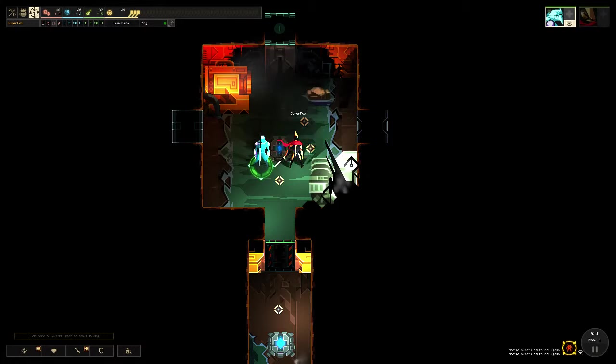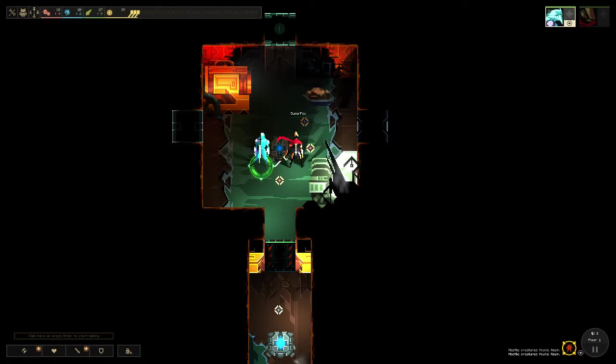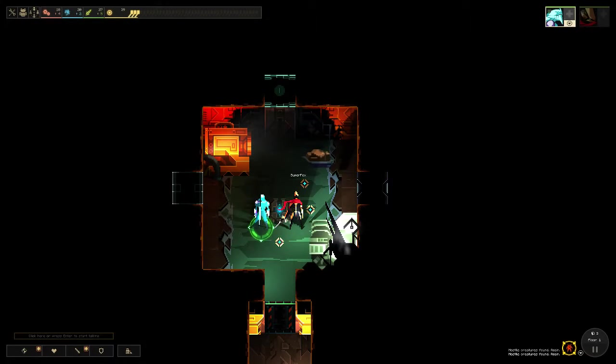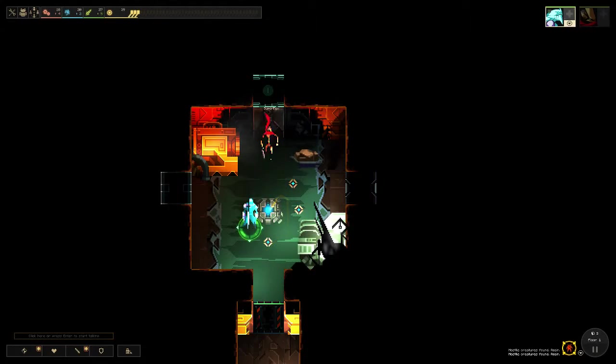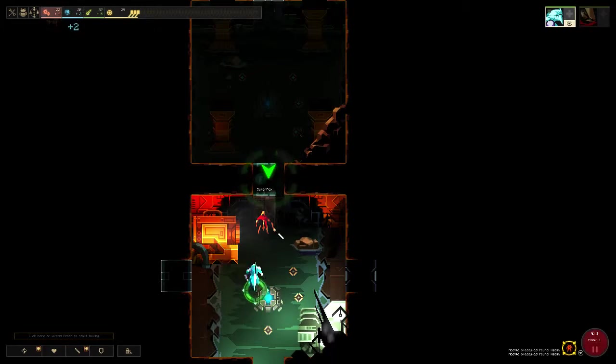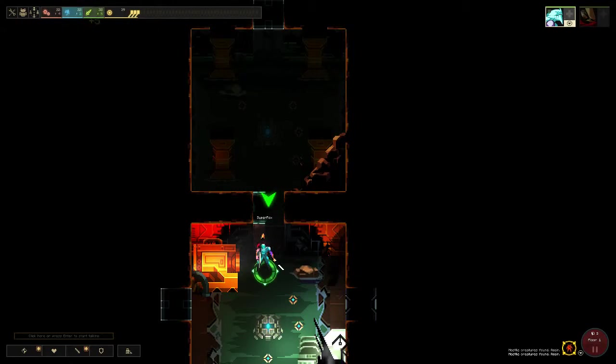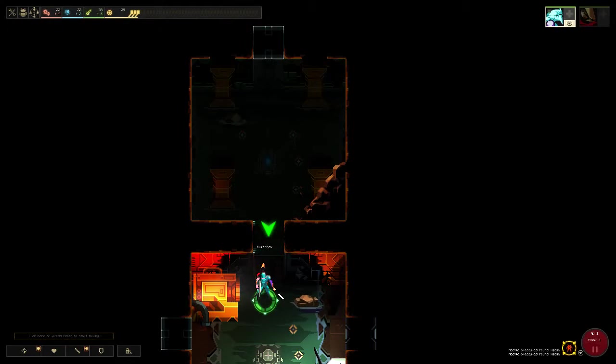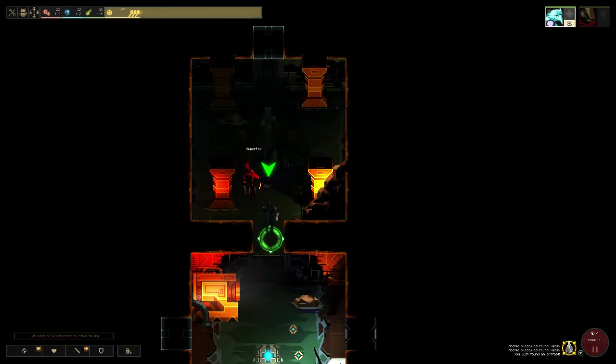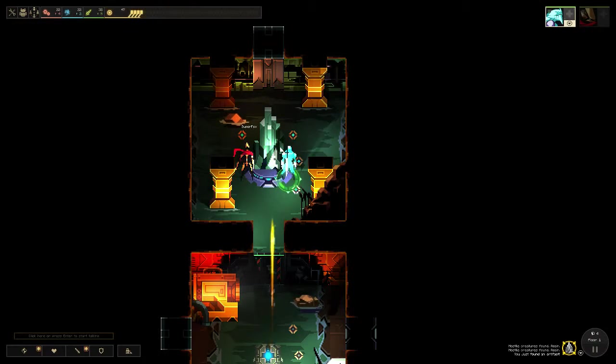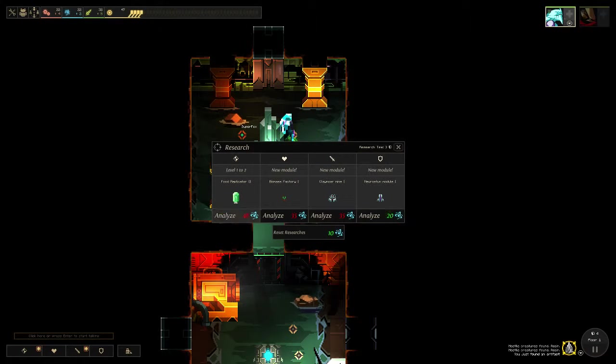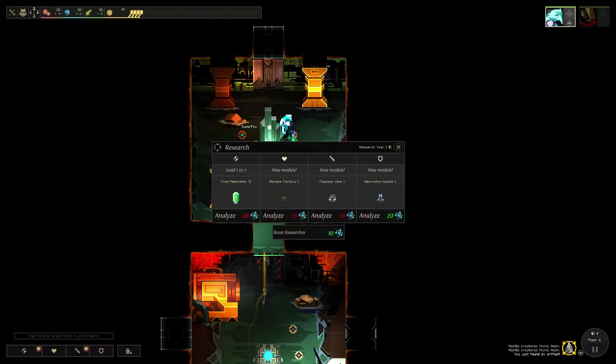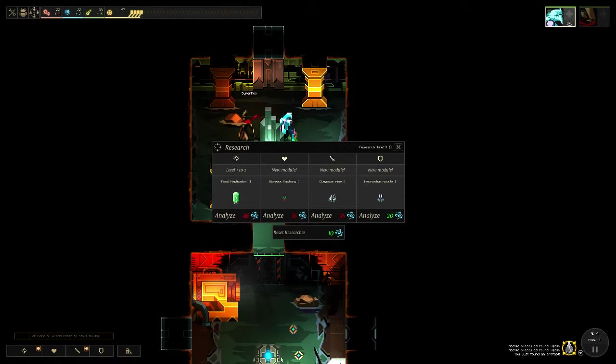So, the benefit of powering a room is... We can power our modules, and monsters do not spawn there, correct? Any other benefits that I'm missing? No, that's it. That's the benefits. I love the lighting effects in this game, man.